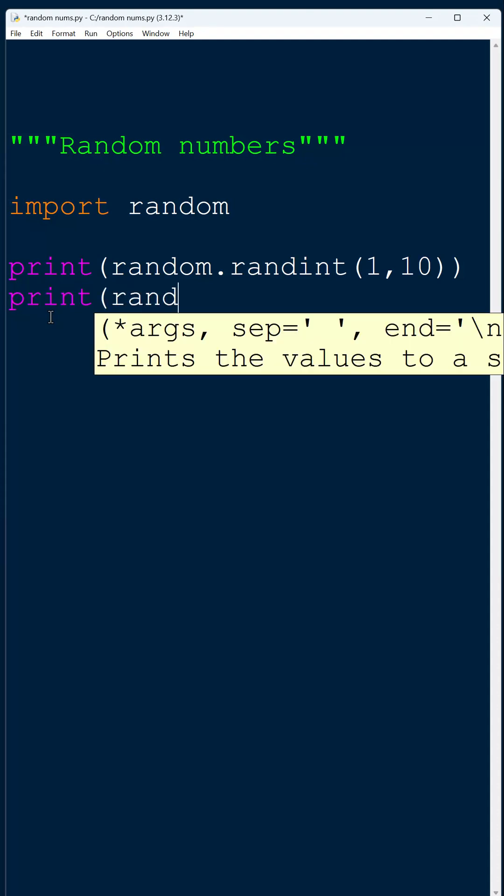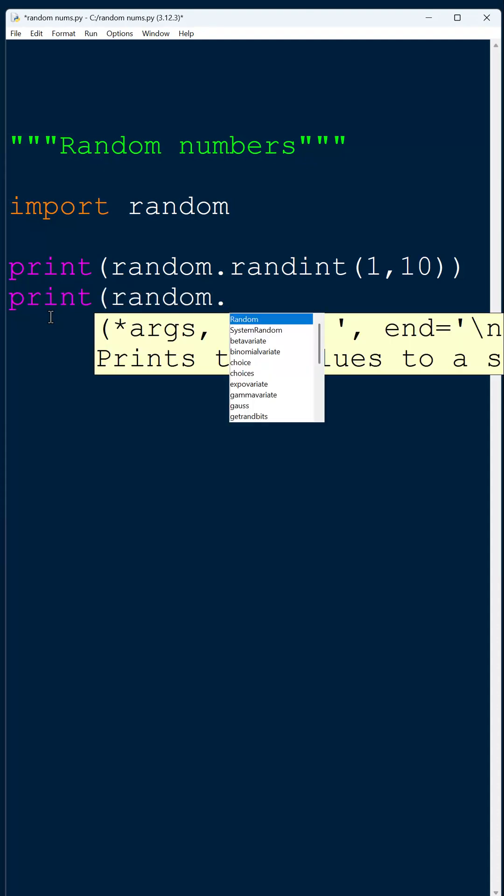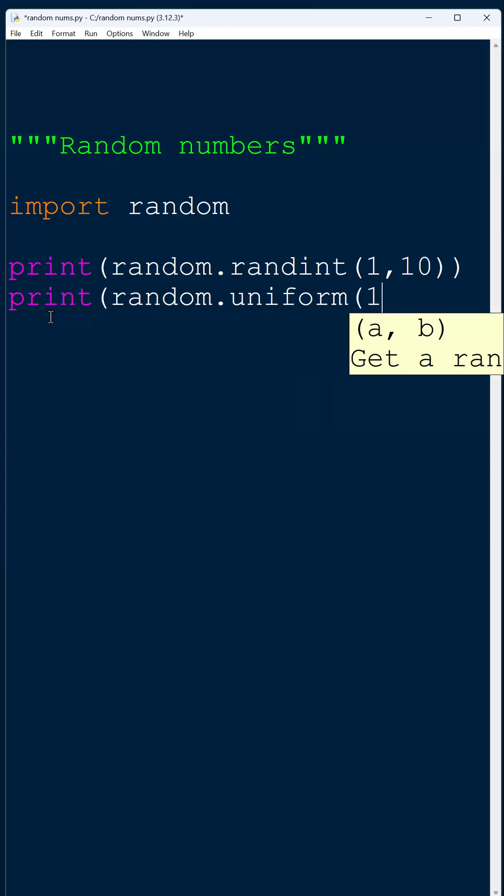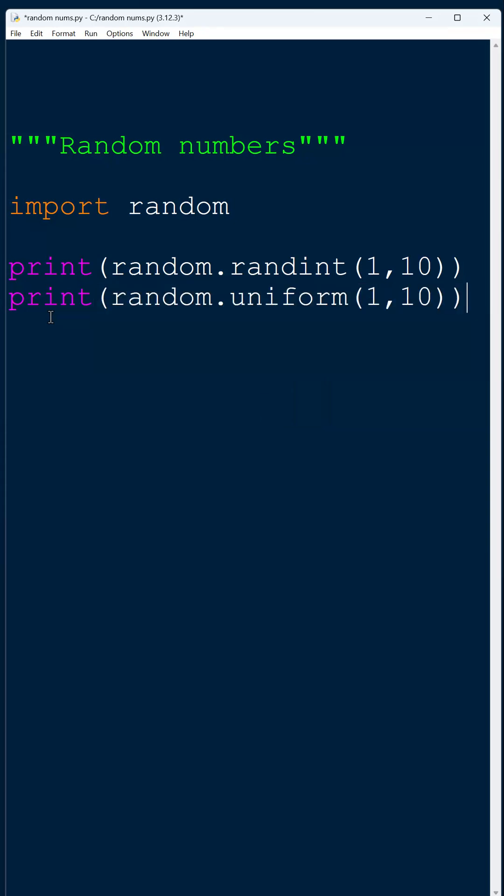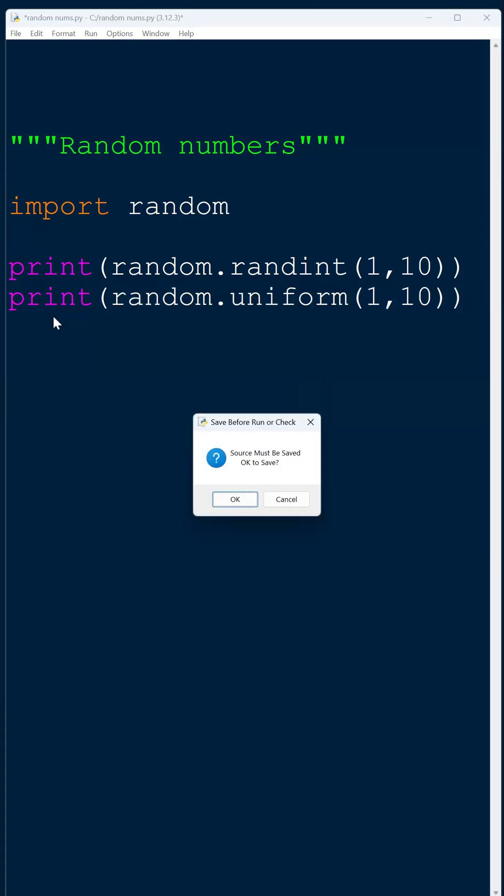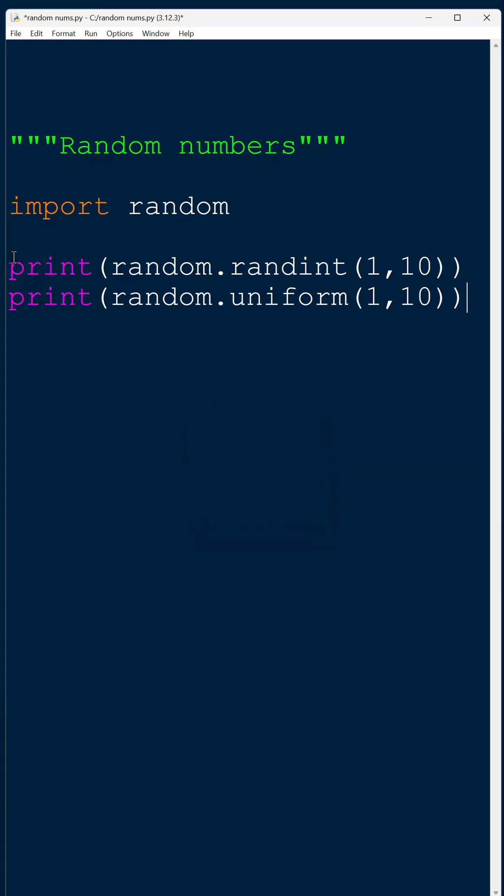If you wanted random decimal numbers, random floats, you can use random.uniform and it works in a very similar way, but this time you're going to get decimal numbers.